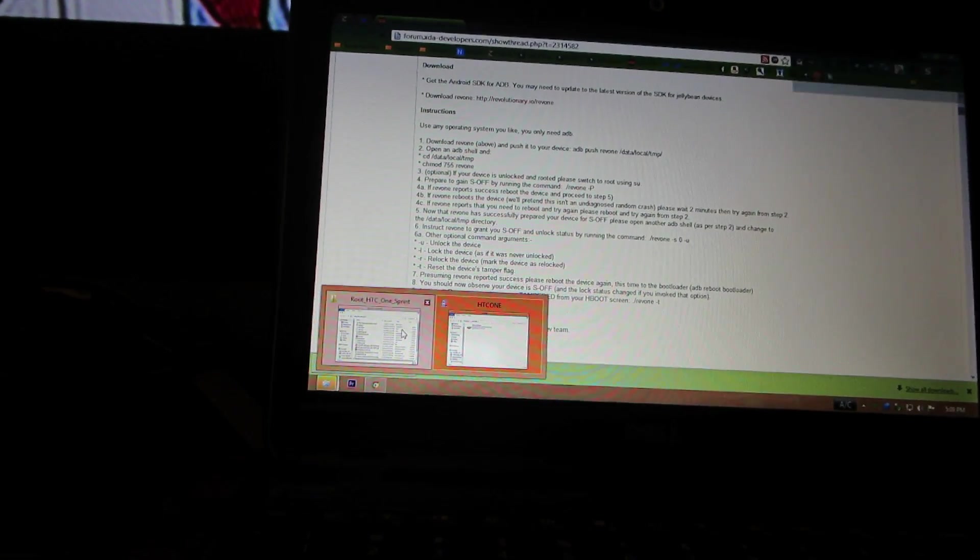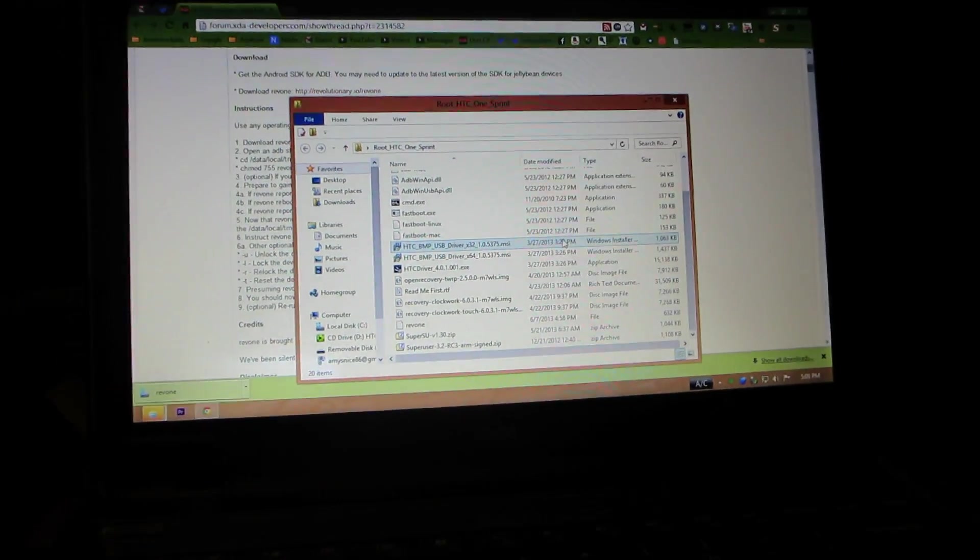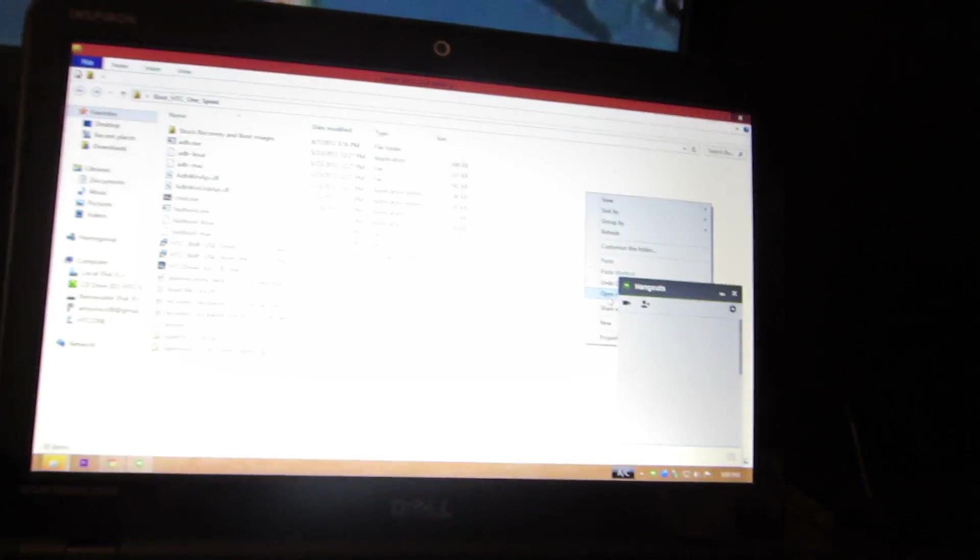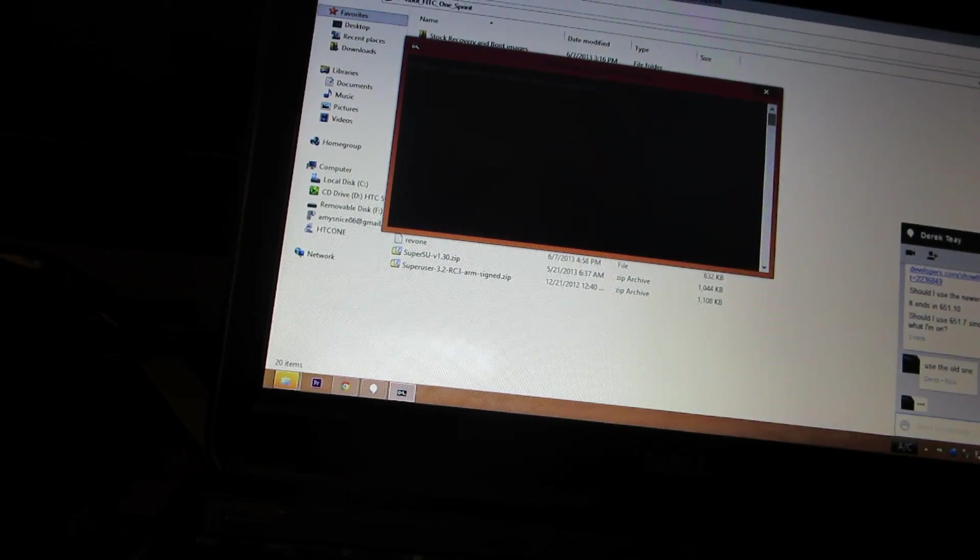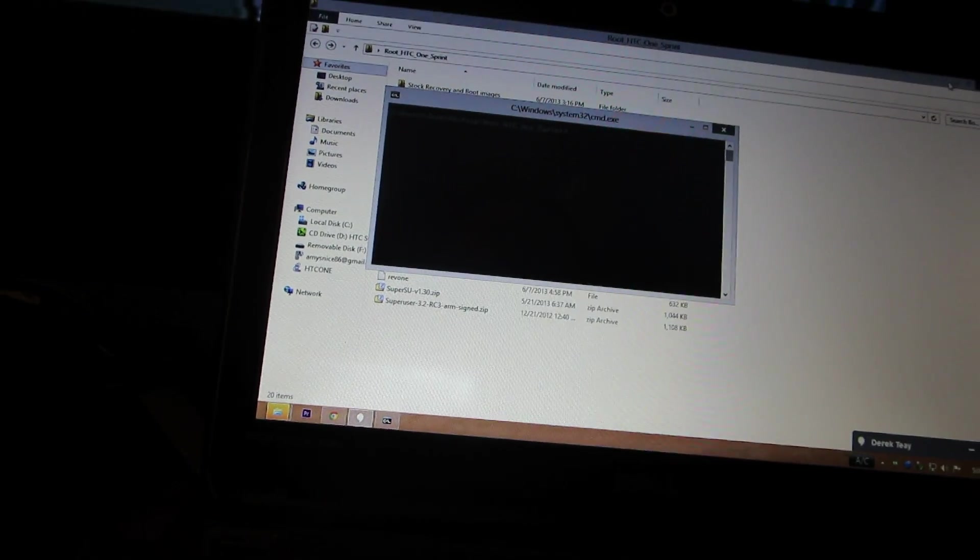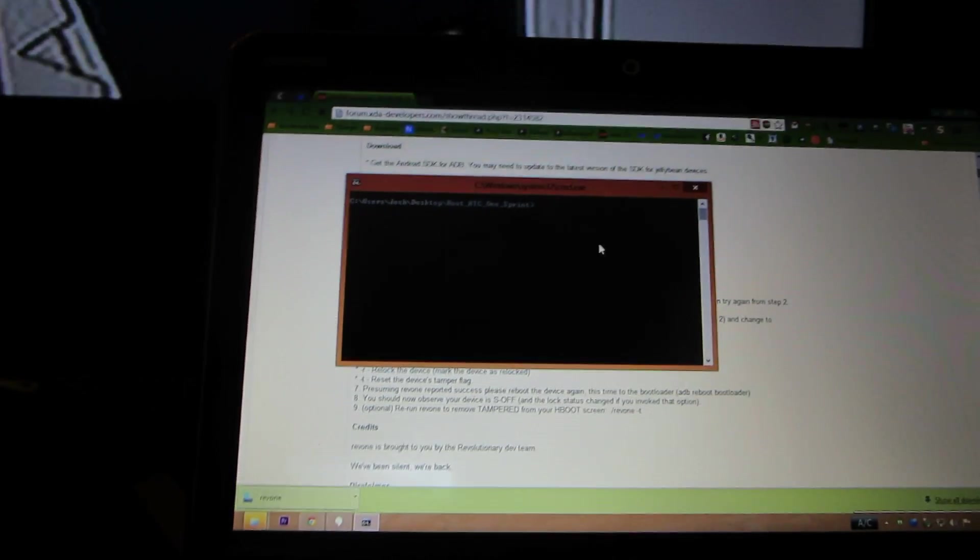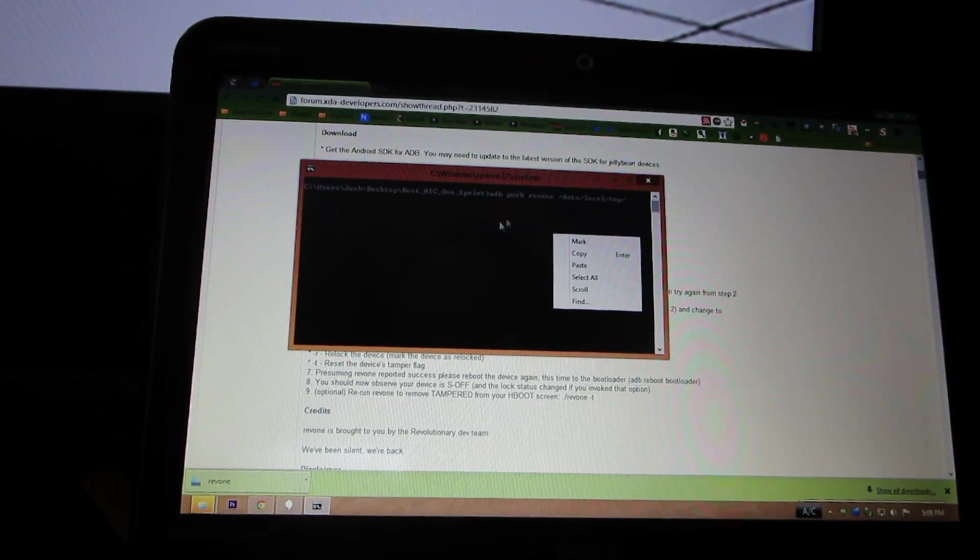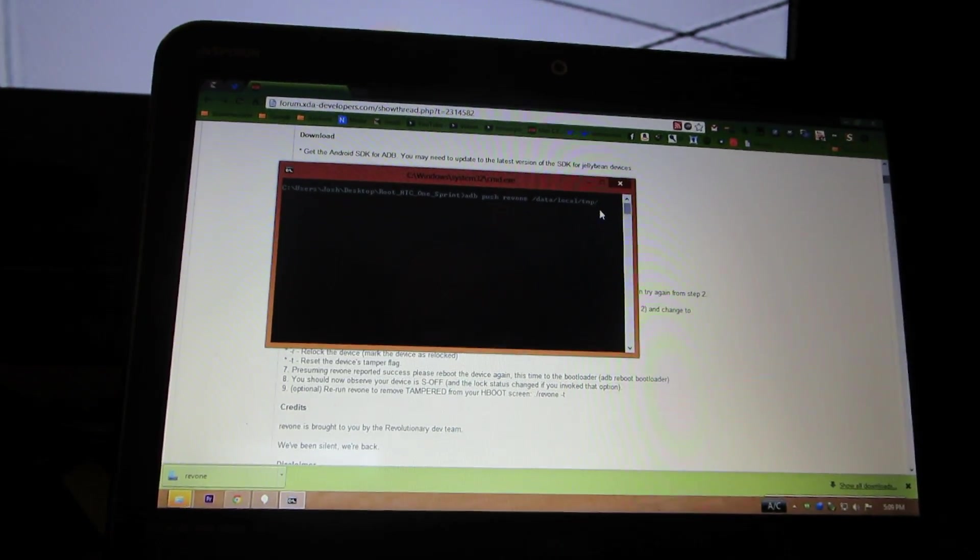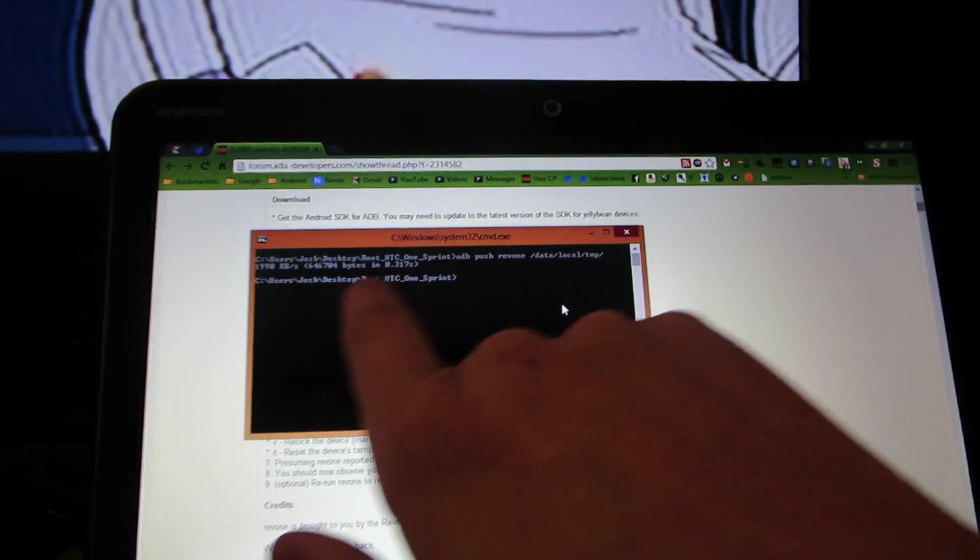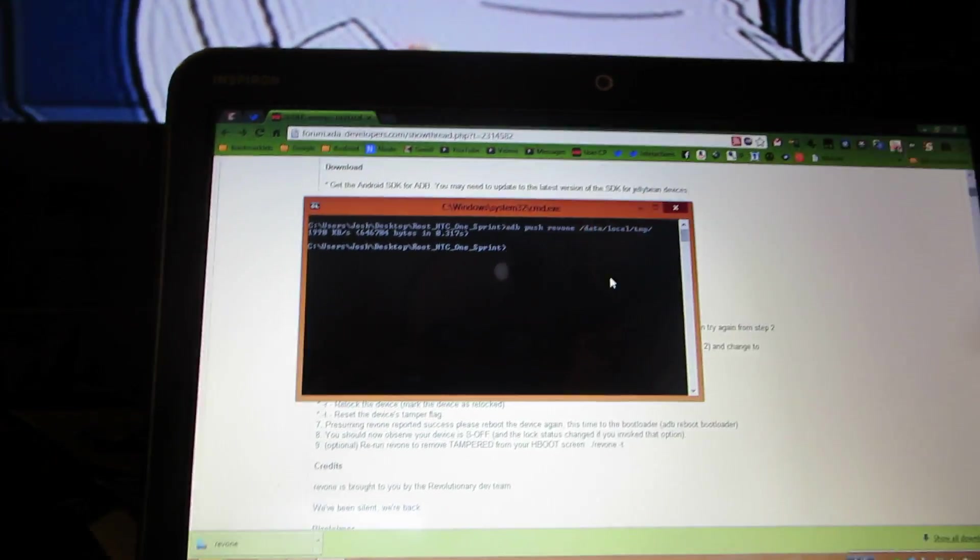So I'm going to go in my root HTC One folder and I'm going to hold shift, open command window here, and I go to my clipboard and then paste that, press enter. It sent it to my phone.